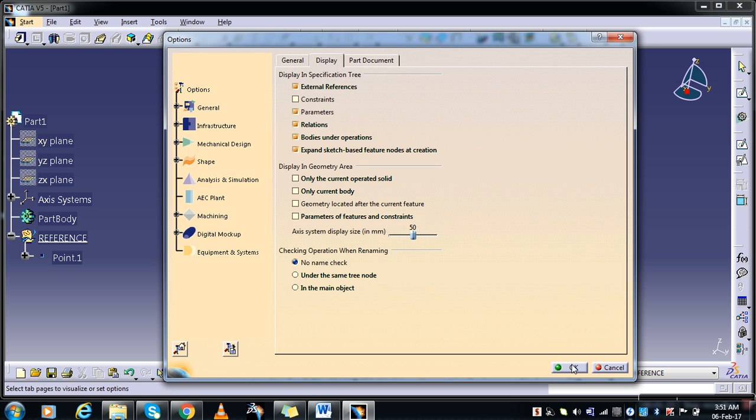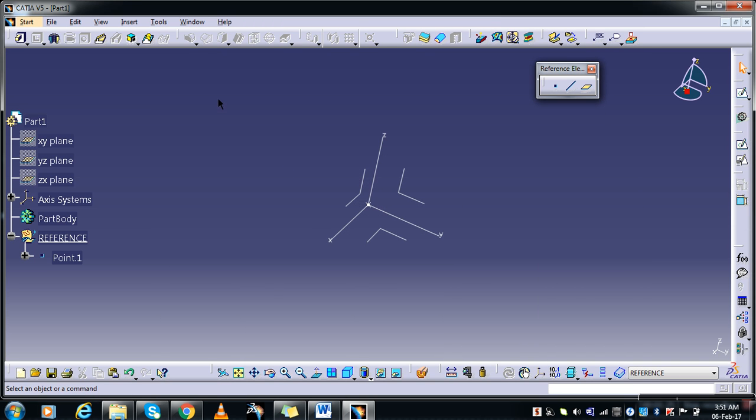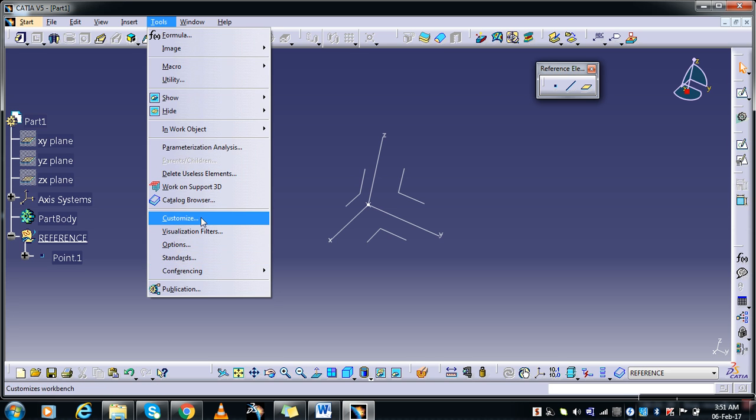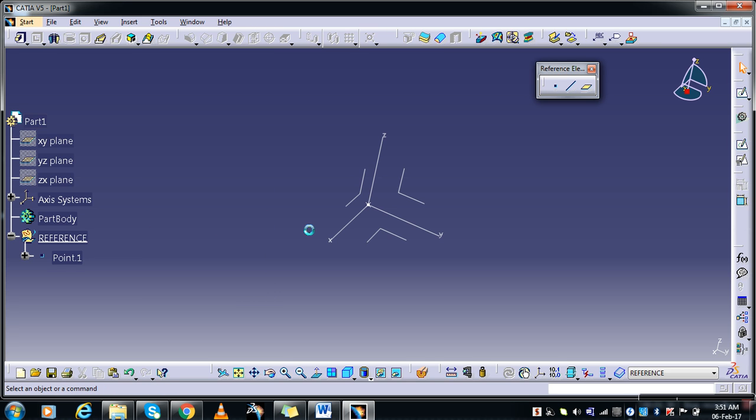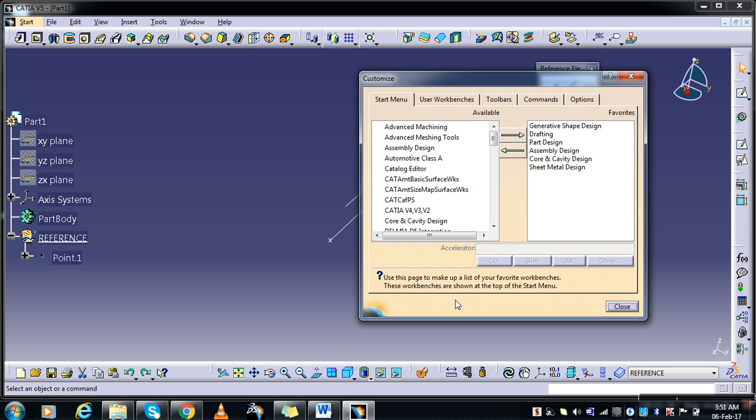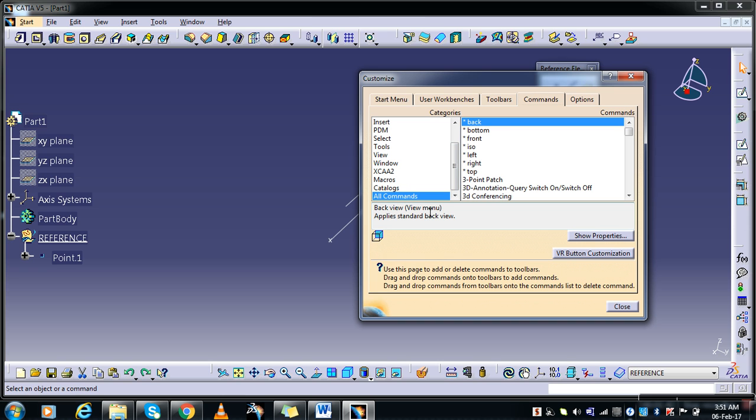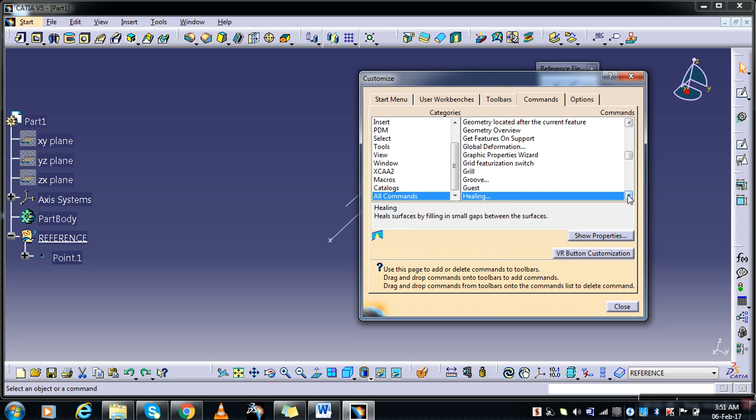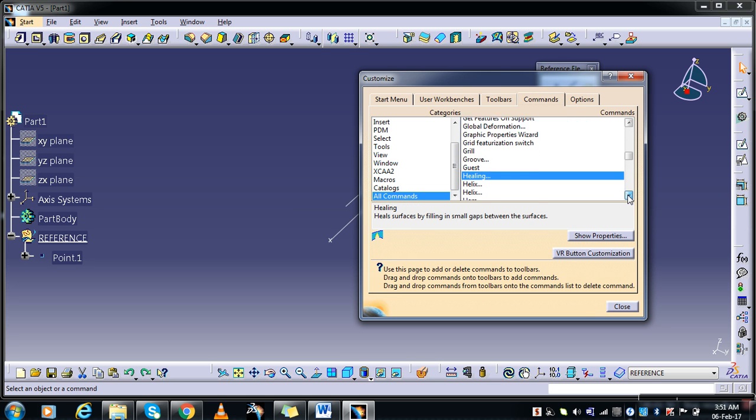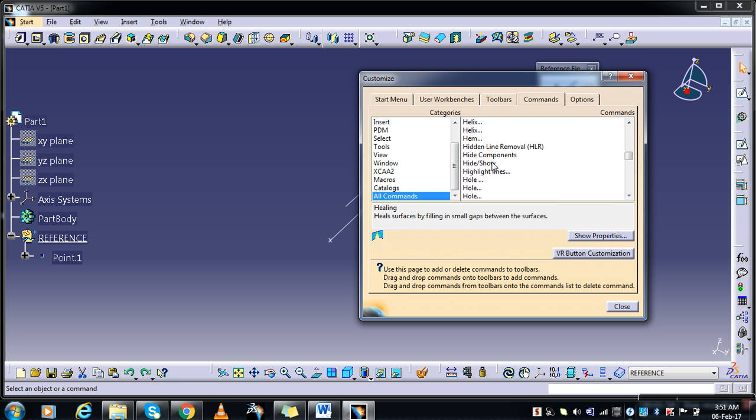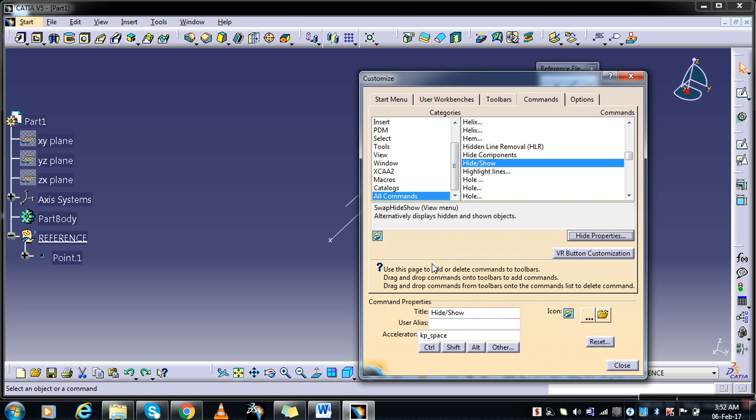And also go to Tools and again Customize. It's going to take some time. Now in Commands, here we have one of the important and beautiful option which you need to be set. In all commands, find the, type letter H and find Hide and Show. Here we go to show properties and see that.